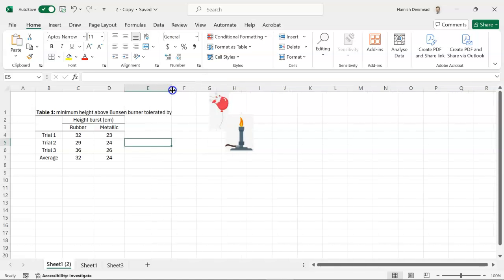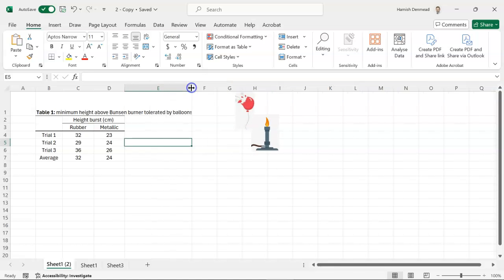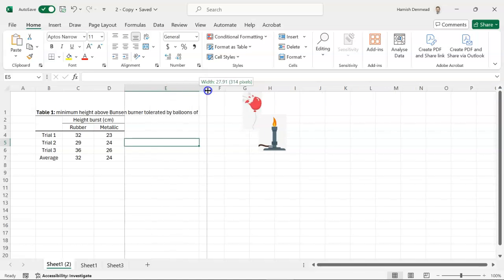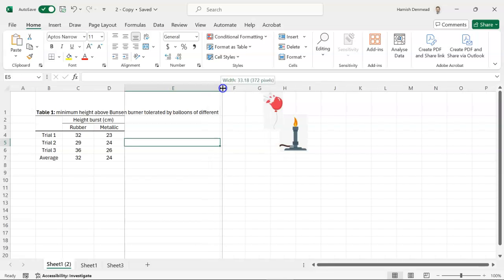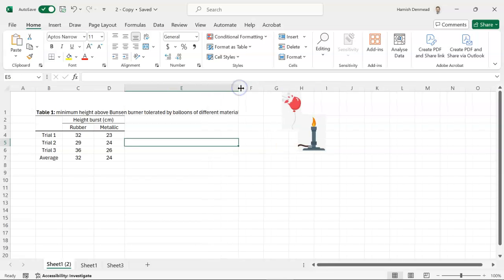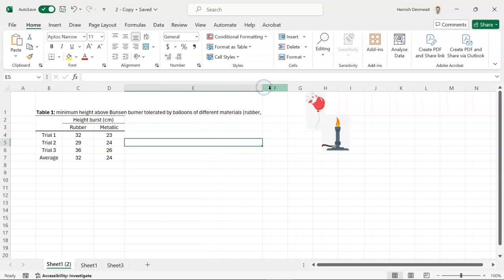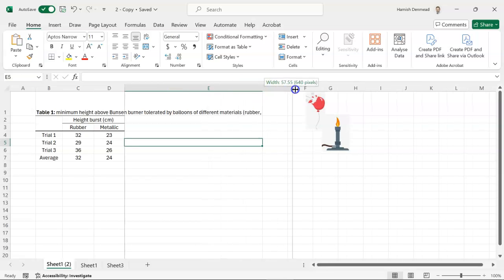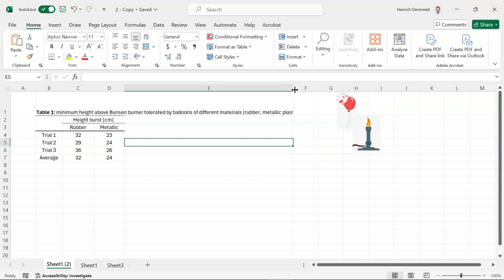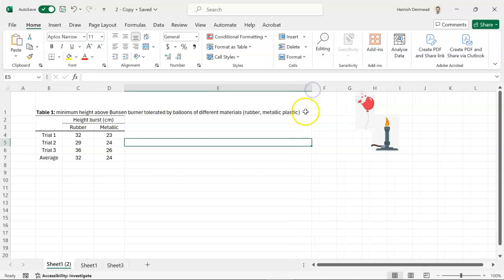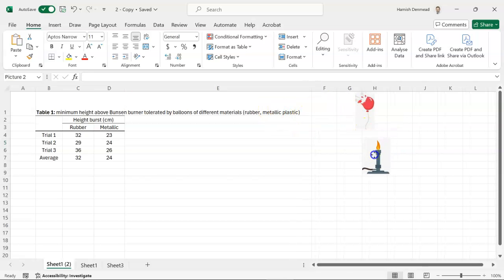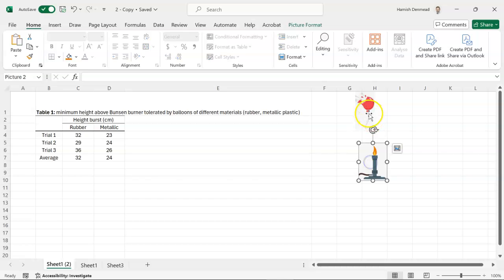Okay, so this experiment they had, students had a Bunsen burner, there we go, students had a Bunsen burner and they started with a balloon high above the Bunsen burner and slowly lowered it down to see what height it would tolerate before bursting.